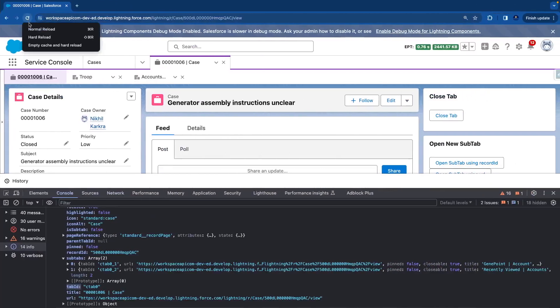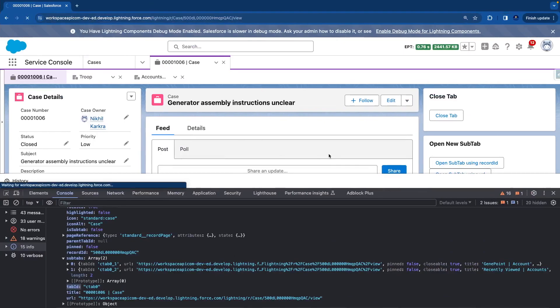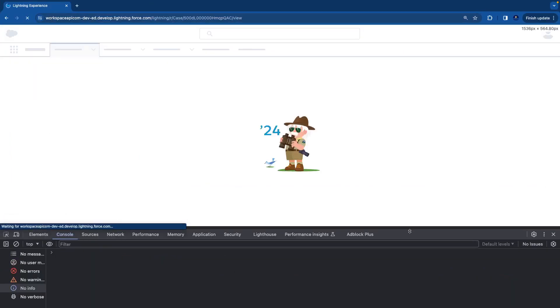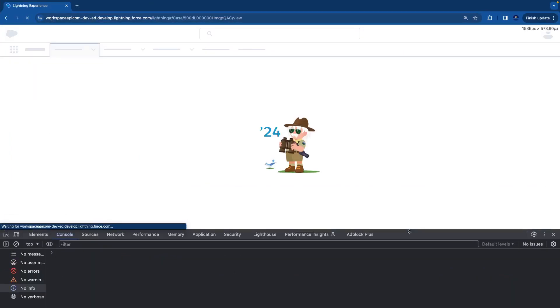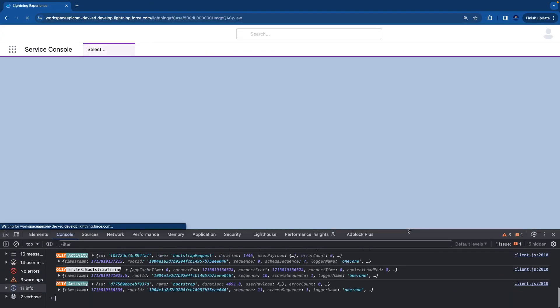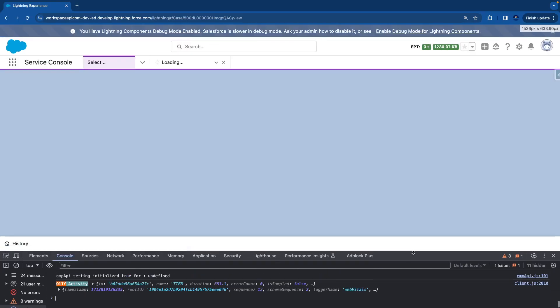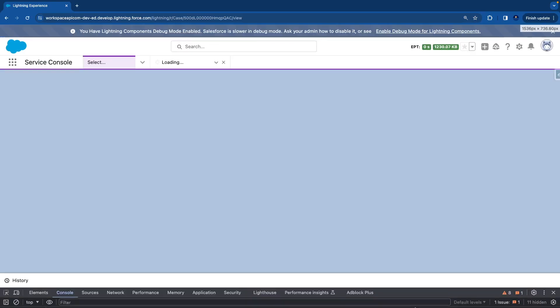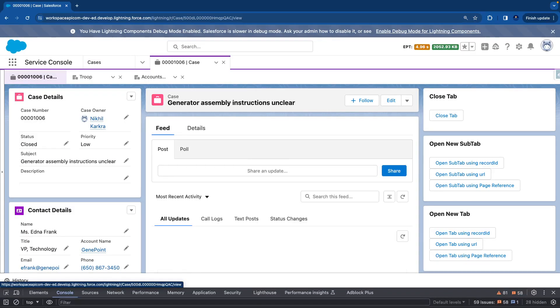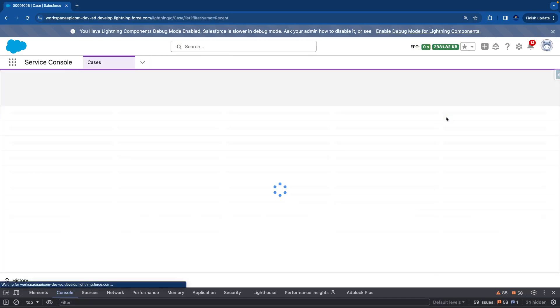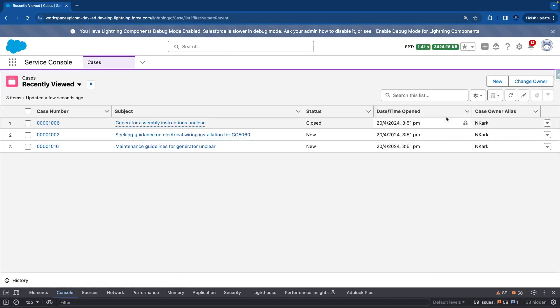Let's refresh the page and click close tab. So ideally this tab should get closed along with all the sub tabs. You can see it's working.